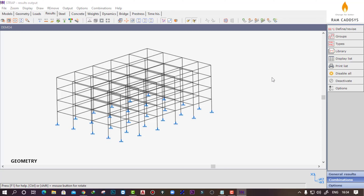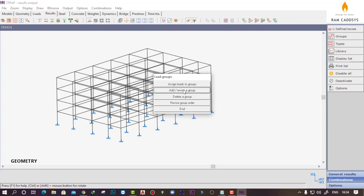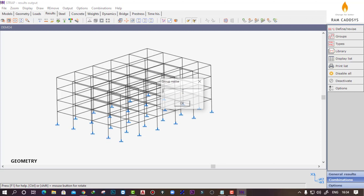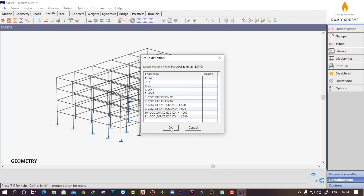Before going to define the combinations, we will make groups of different loads. Click on groups and add/revise group, then click on any undefined group. I will be creating a group for the dead load cases — give a name as 'dead'. I'll be taking all the dead loads in one single group, so we have the self weight and the dead load in our dead load group.